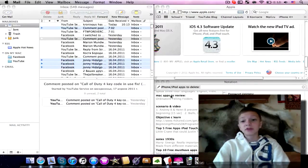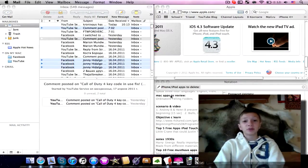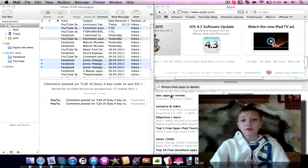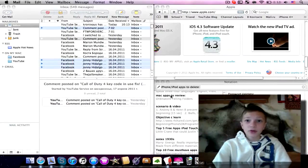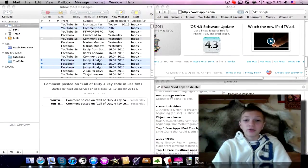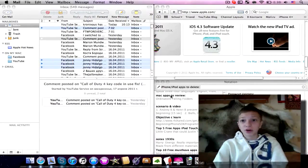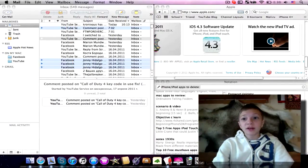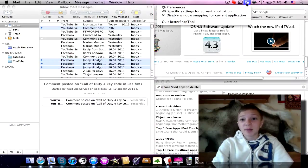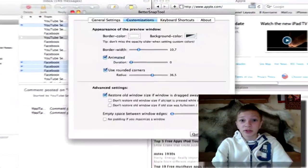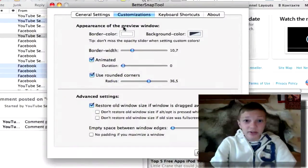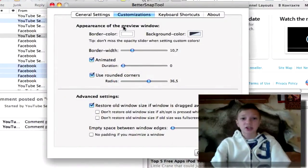It's really comfortable to work on. And by the way, this app BetterSnapTool also has some customization, for example you can change the duration of the animation.